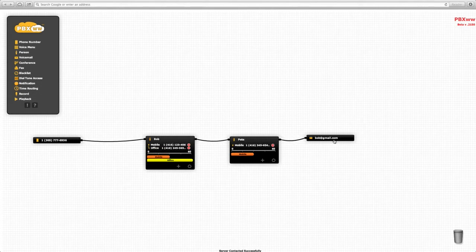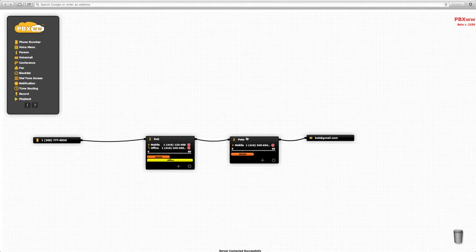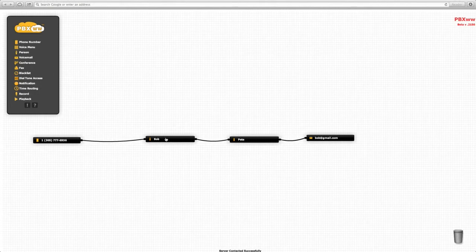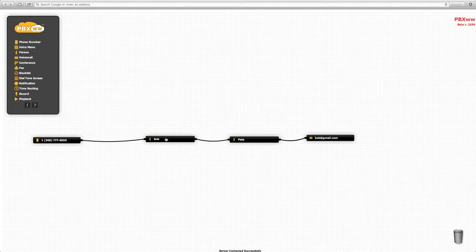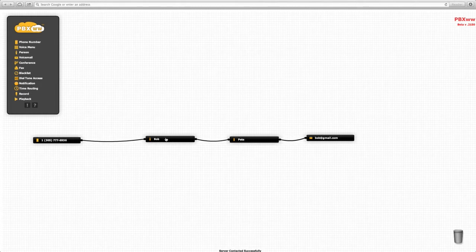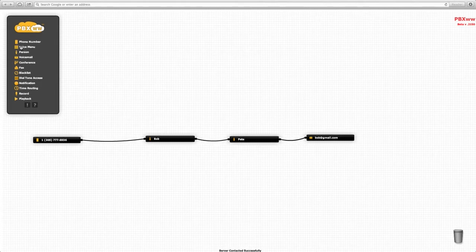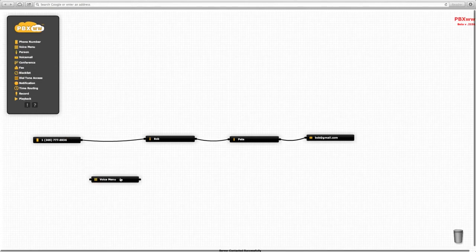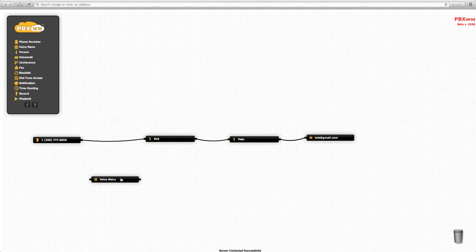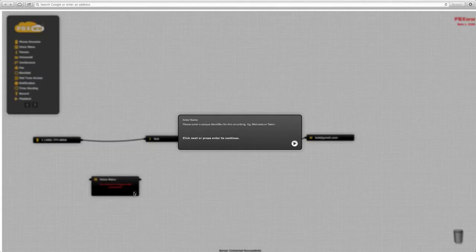For the next scenario, let's say the business is growing and Bob and Pete would like to implement a voice menu so that customers can choose to speak to either Bob or Pete. What we do is add a voice menu object and configure that voice menu with a unique identifier.